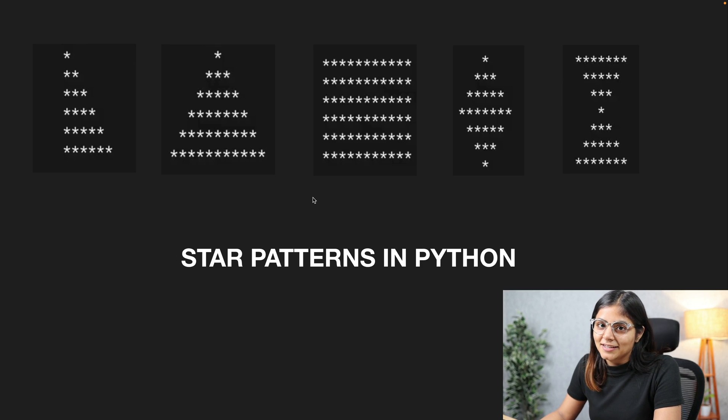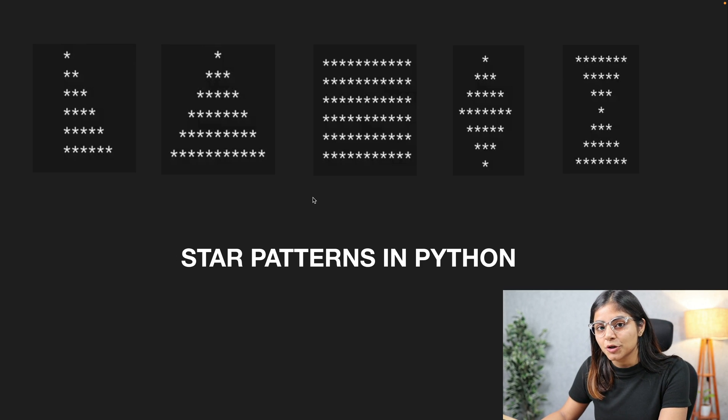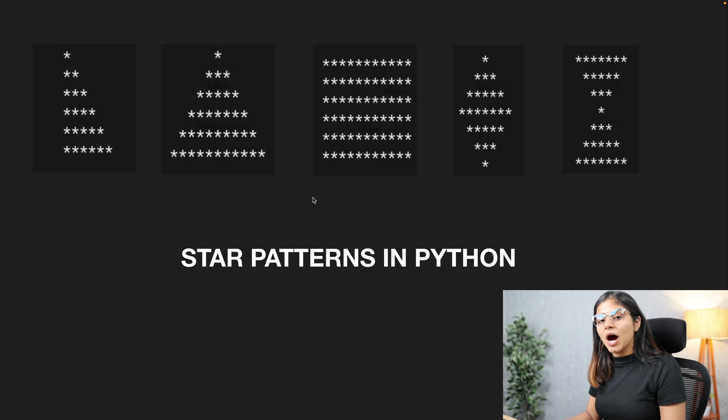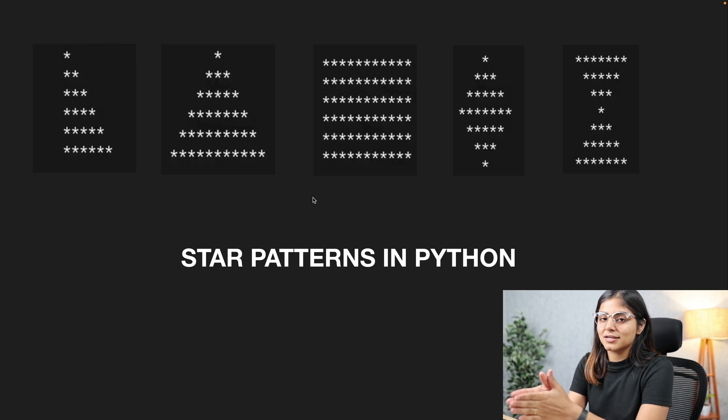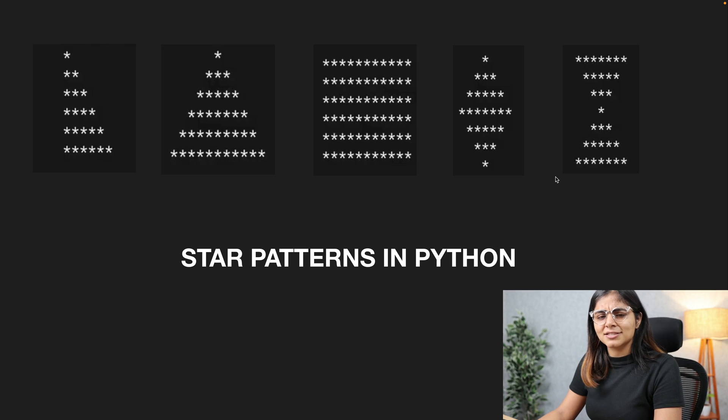Hi guys, this is Himani and in today's video we will be looking at how to create patterns in Python. So let's get started.